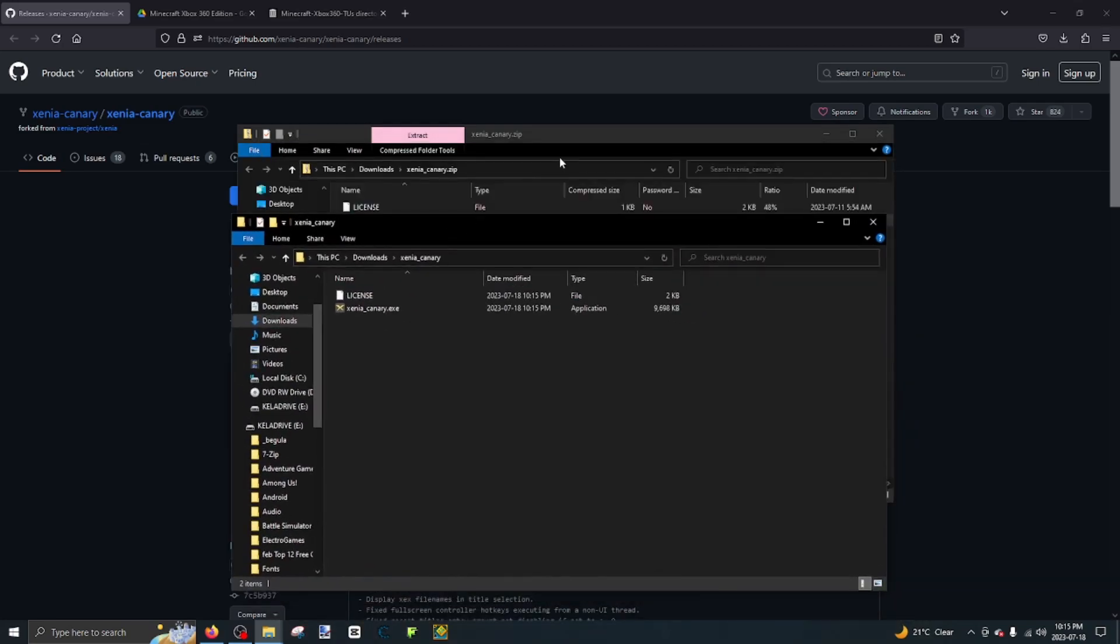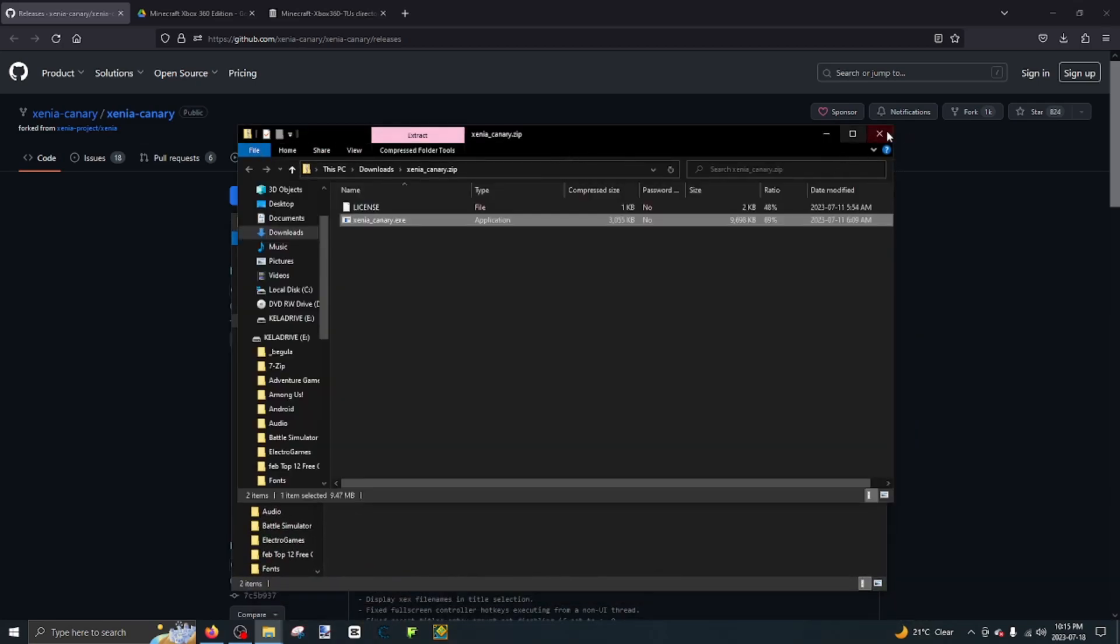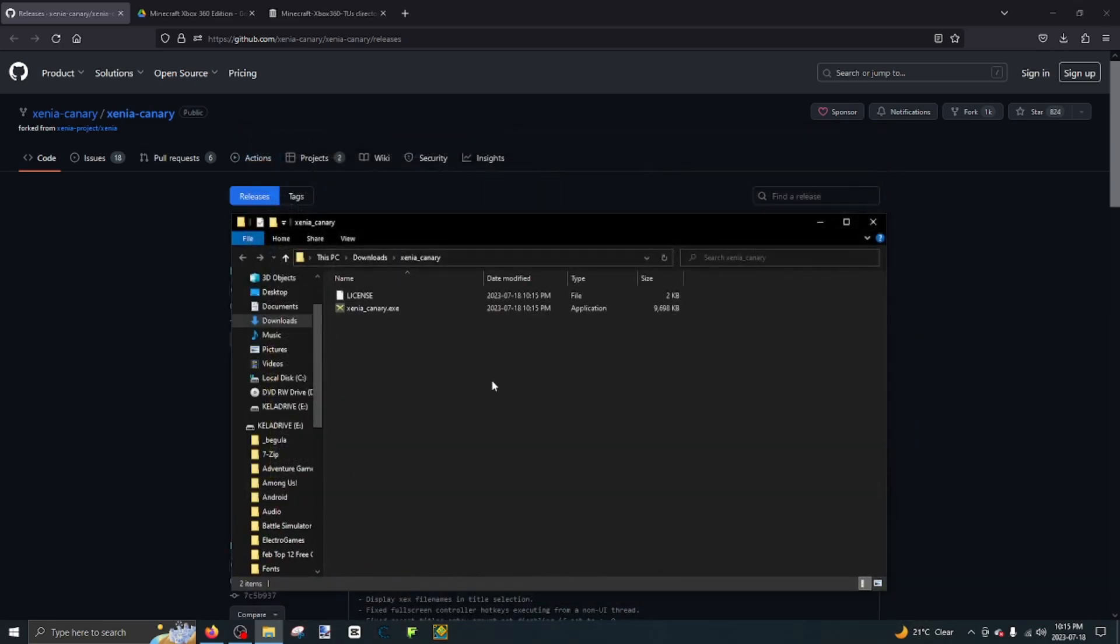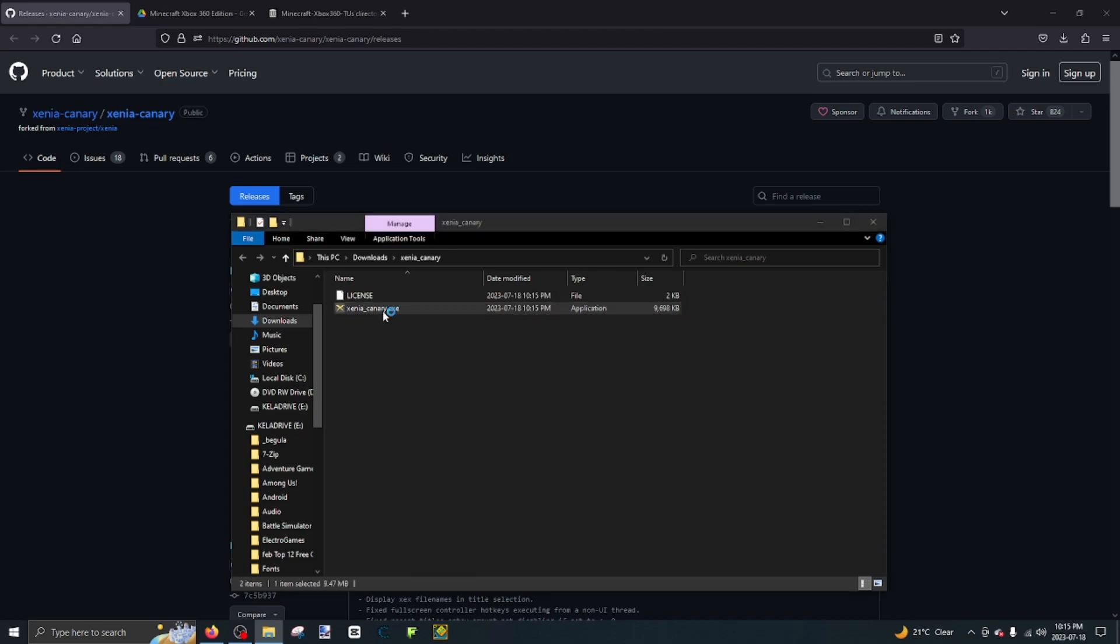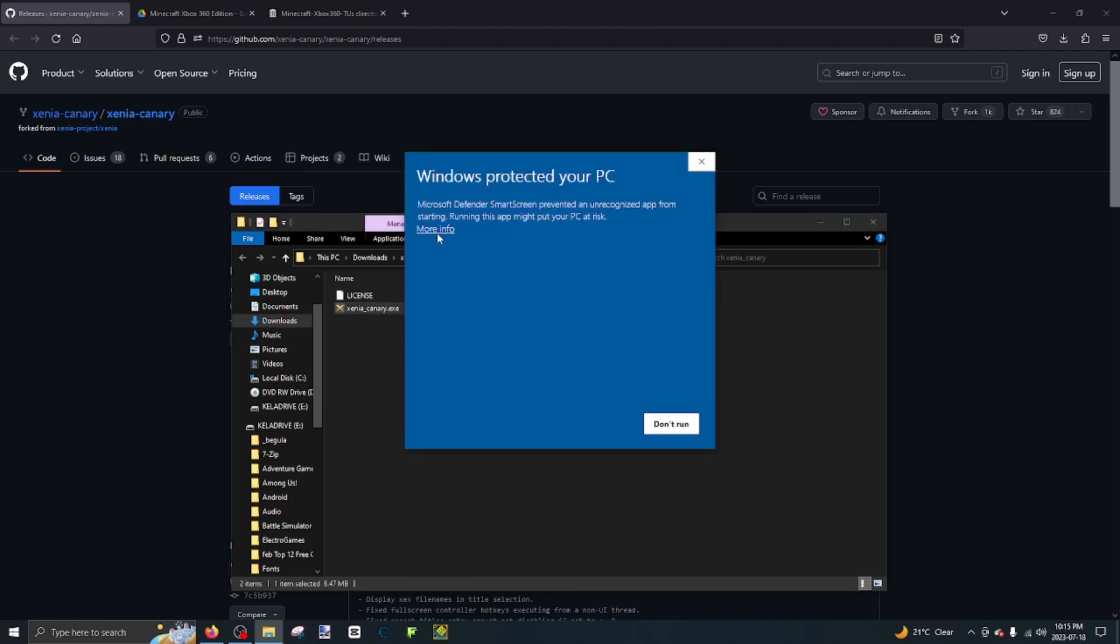Once it's extracted, close the original file, open Xenia. It will say Windows protected your PC. It is not a virus, I promise. Click run anyway.